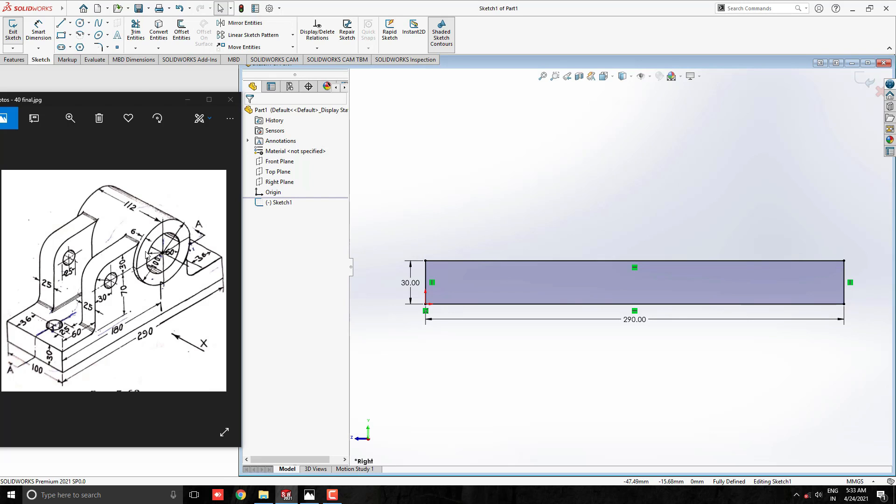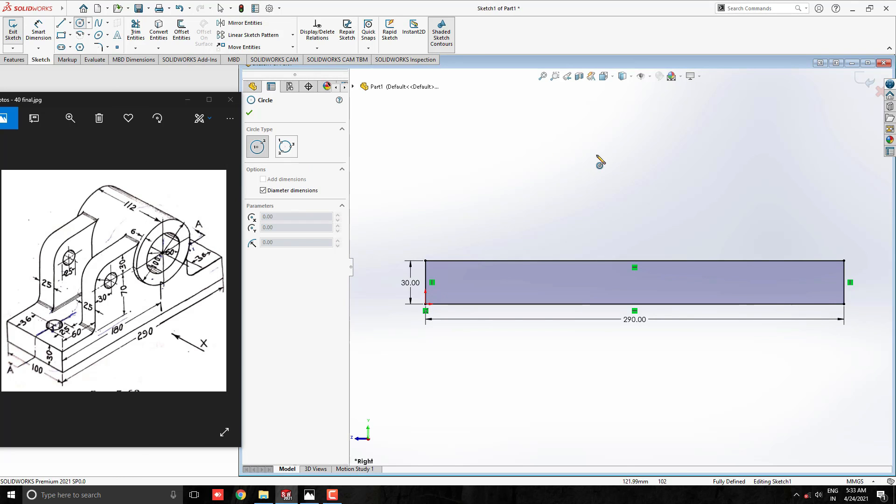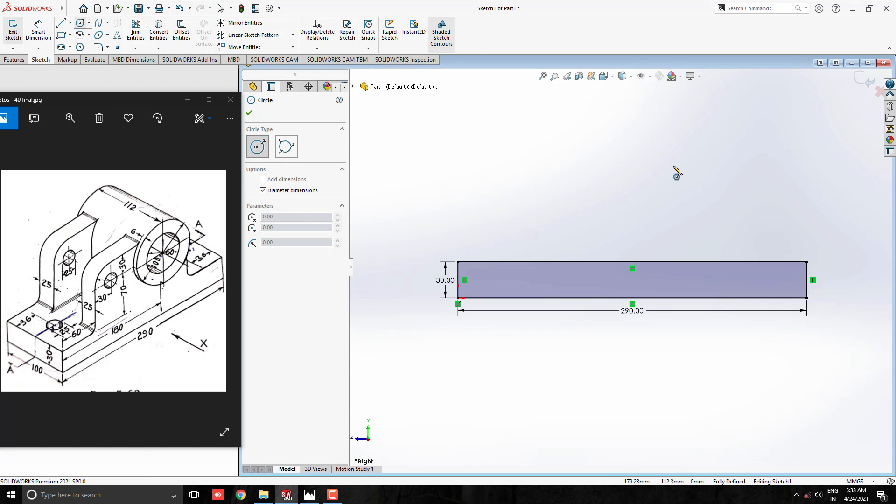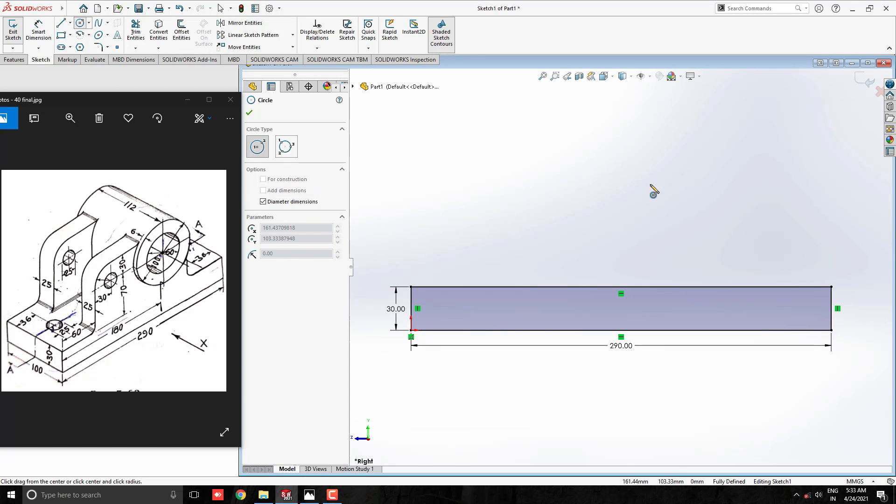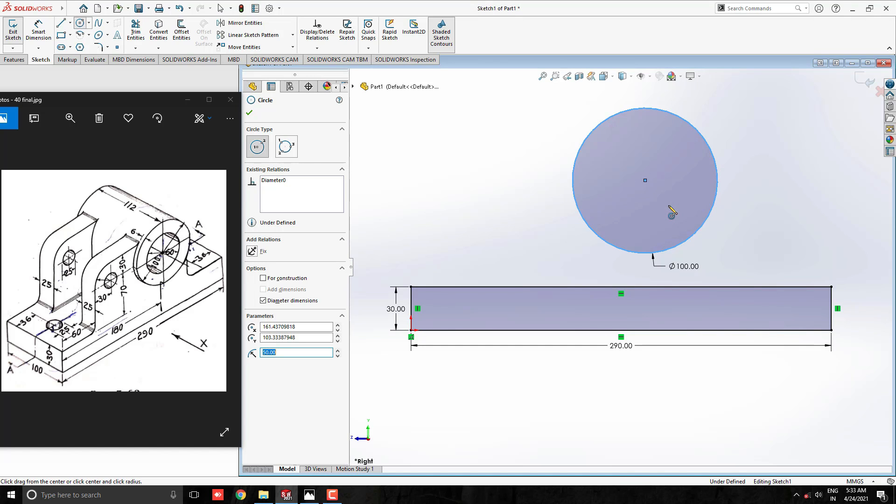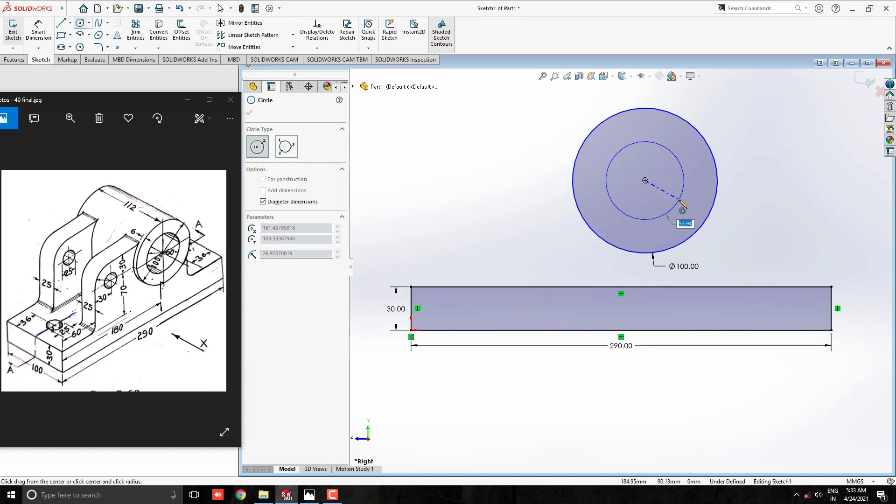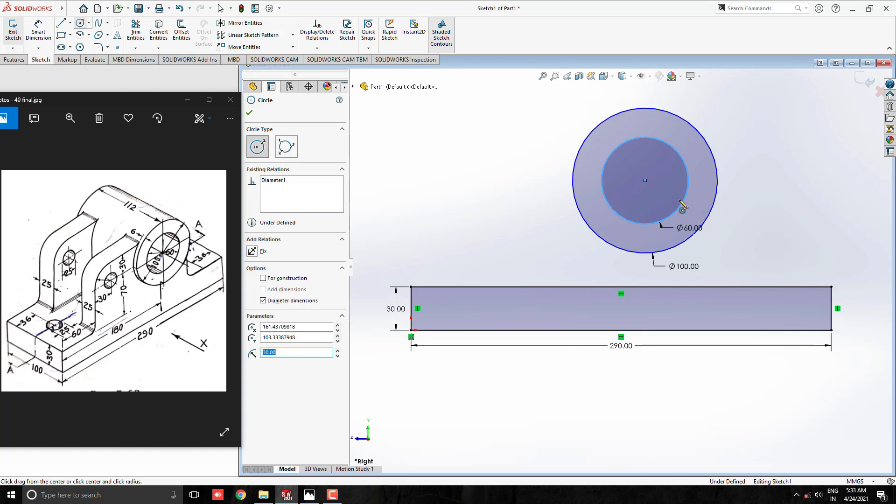Then we make this cylinder profile. Take a circle tool and draw a circle approximately above the rectangle, diameter 100 mm. Draw one more circle with the same center, diameter 60 mm.